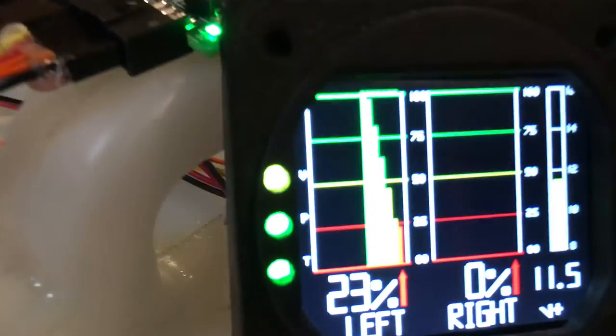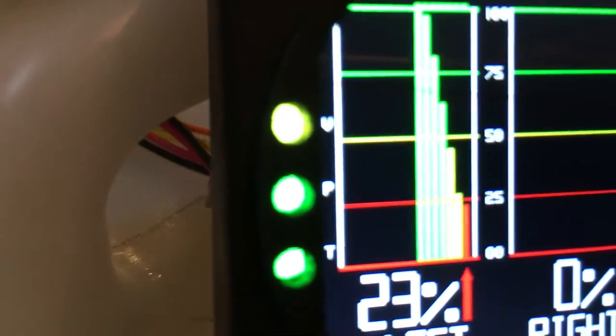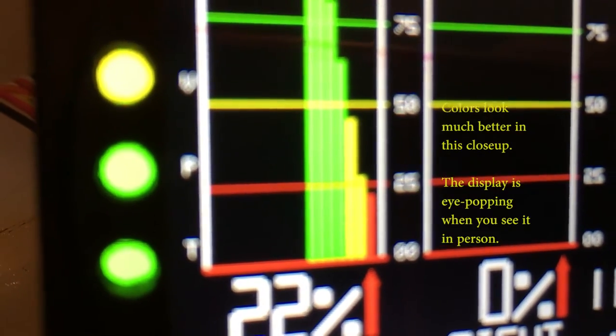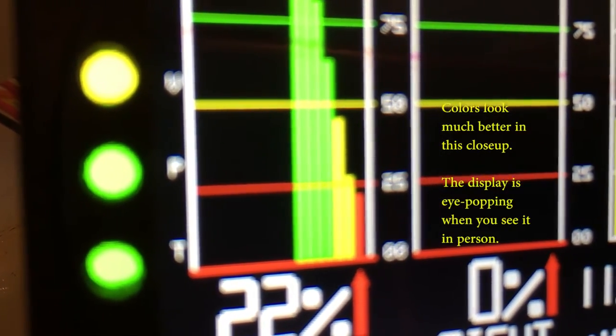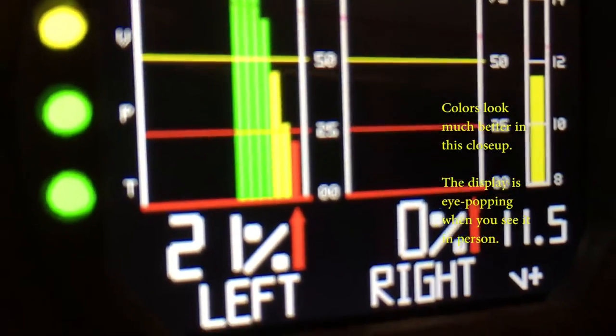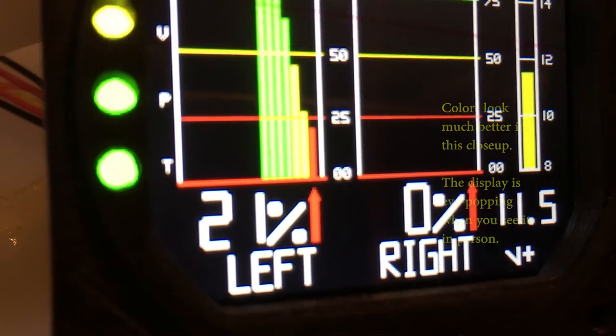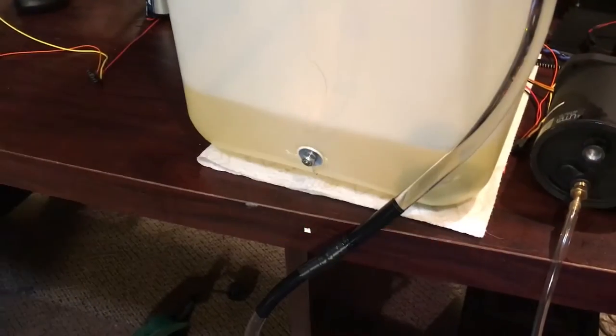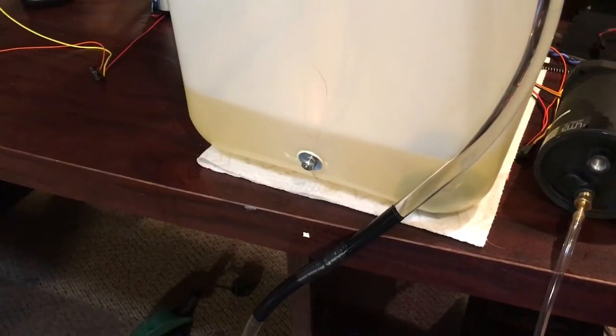We're now down in the last quarter of the tank, so we see that the color of the lines has changed from green to yellow and finally to red. Almost out of fuel.